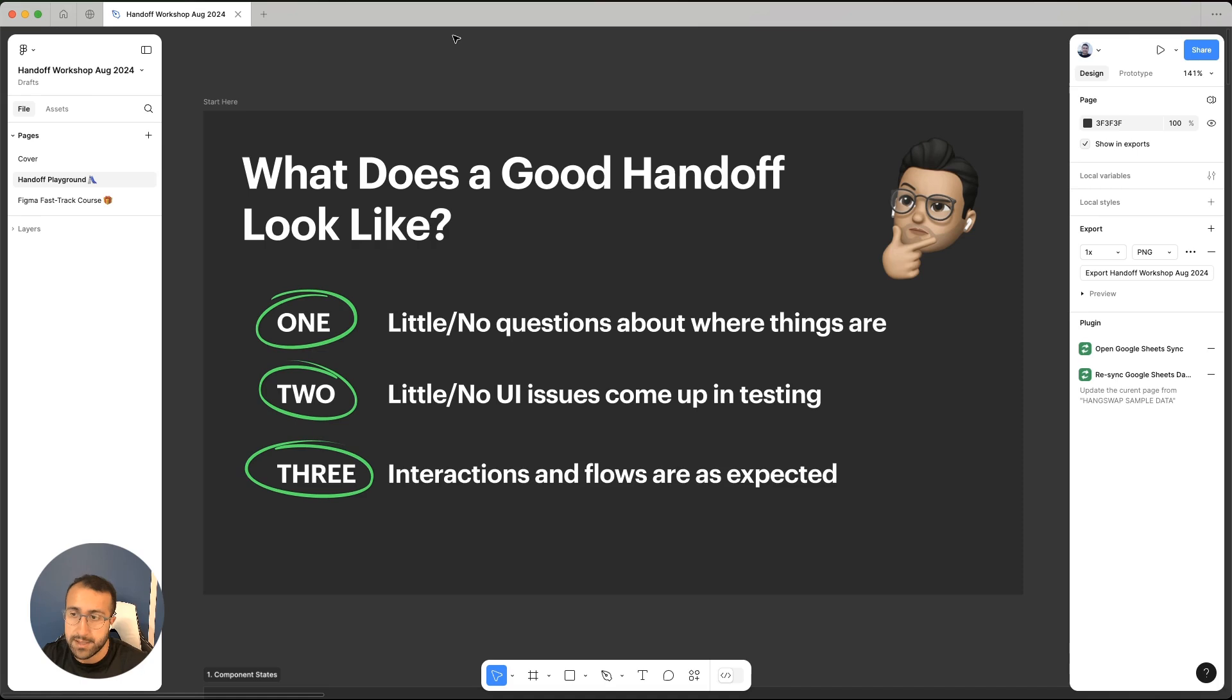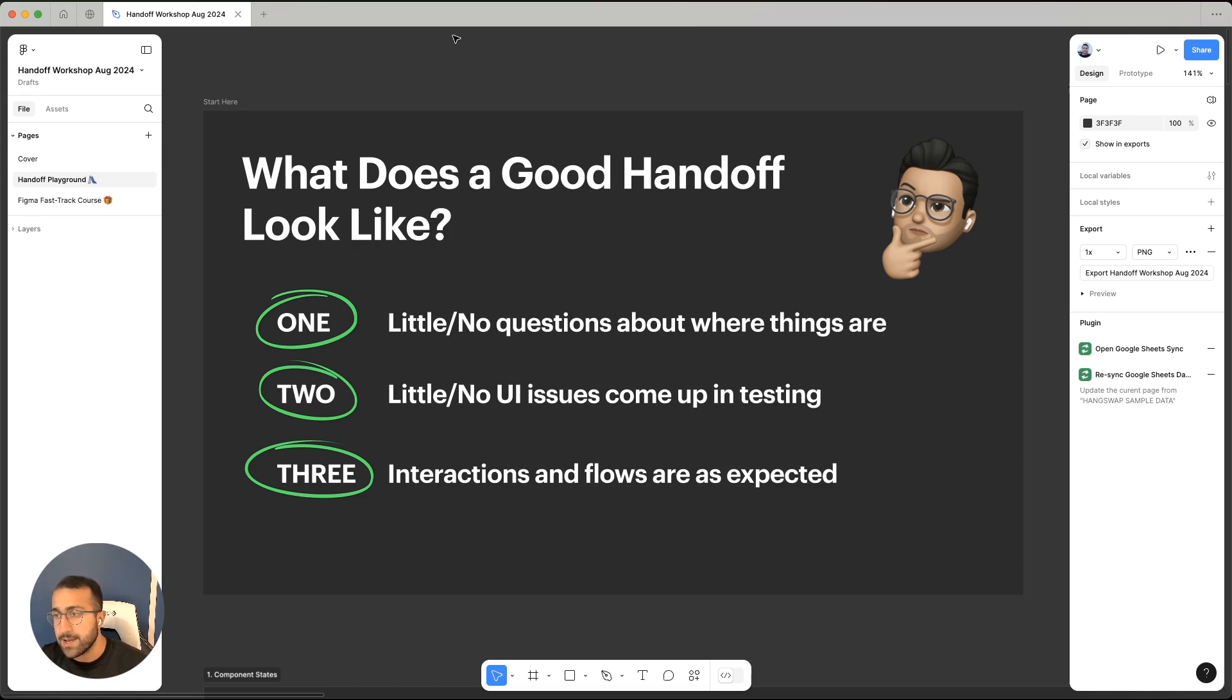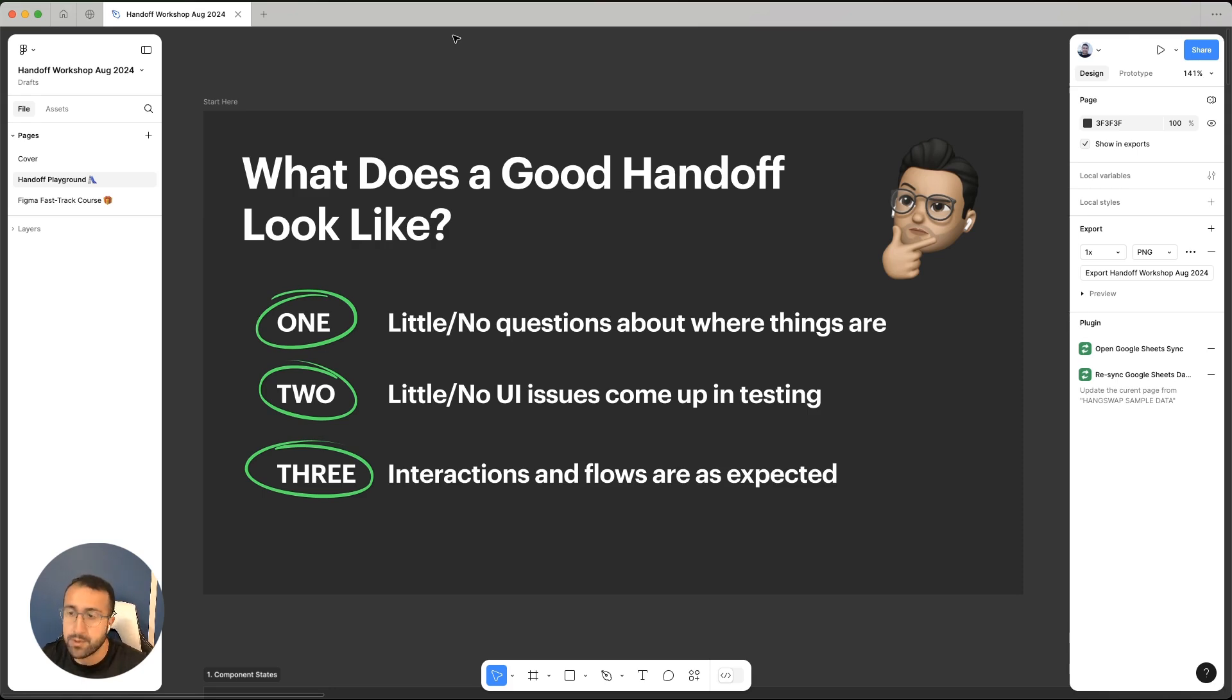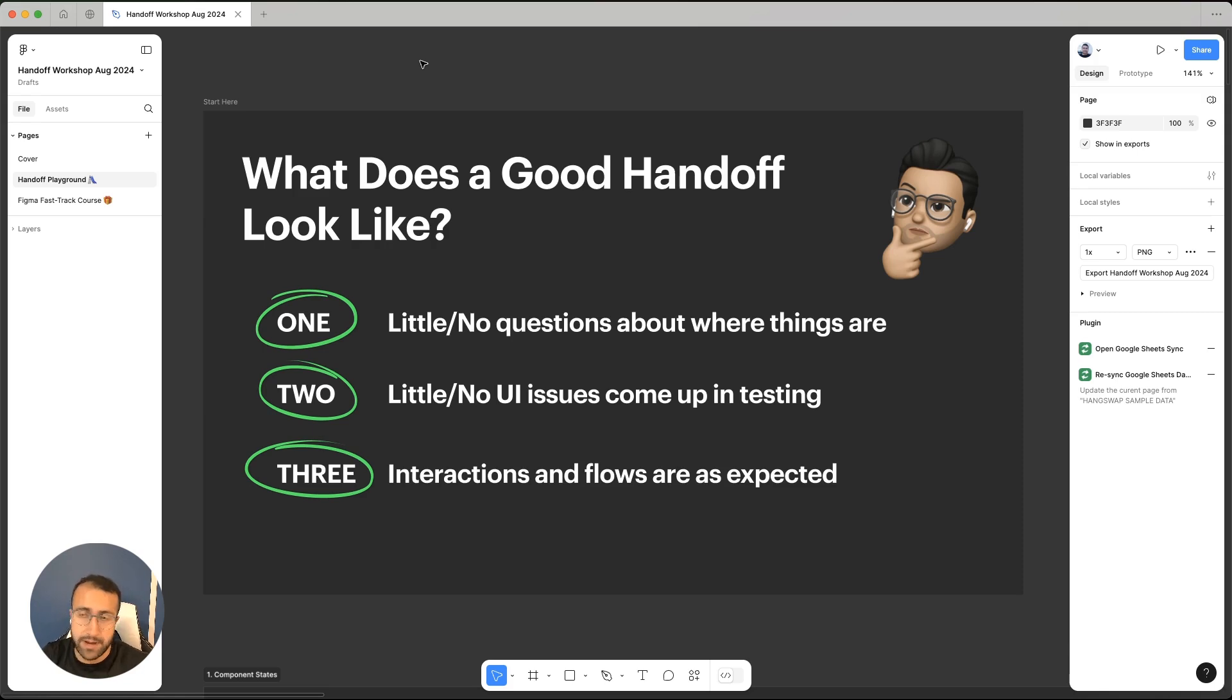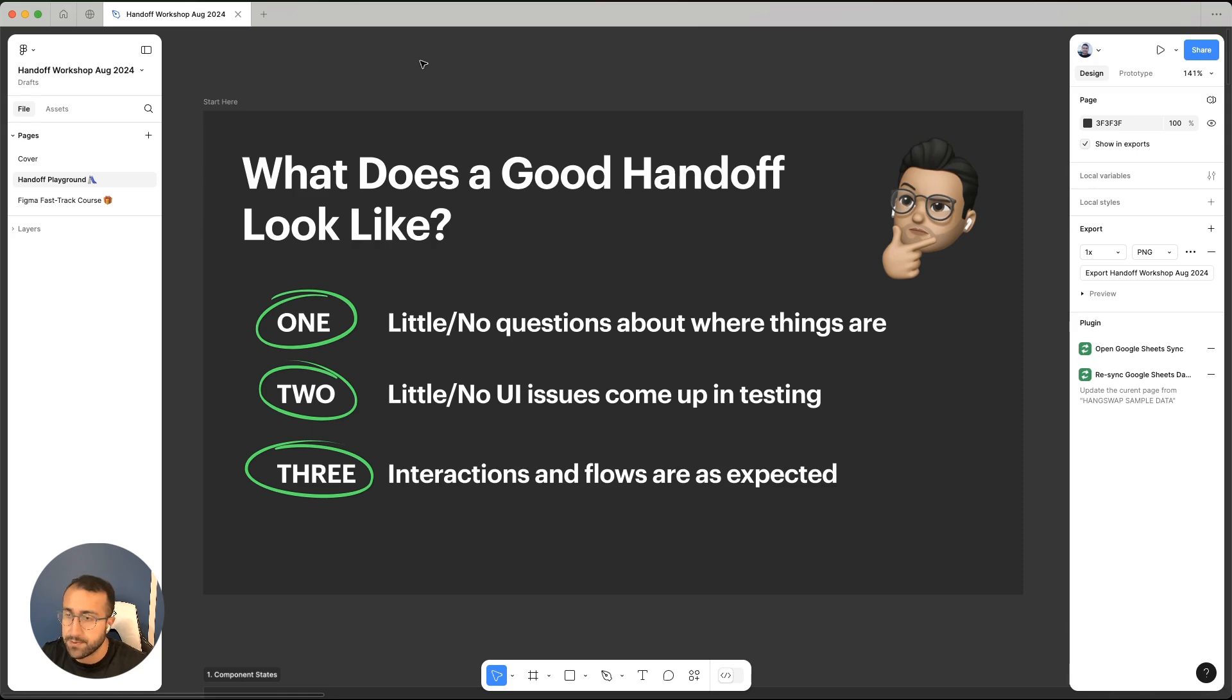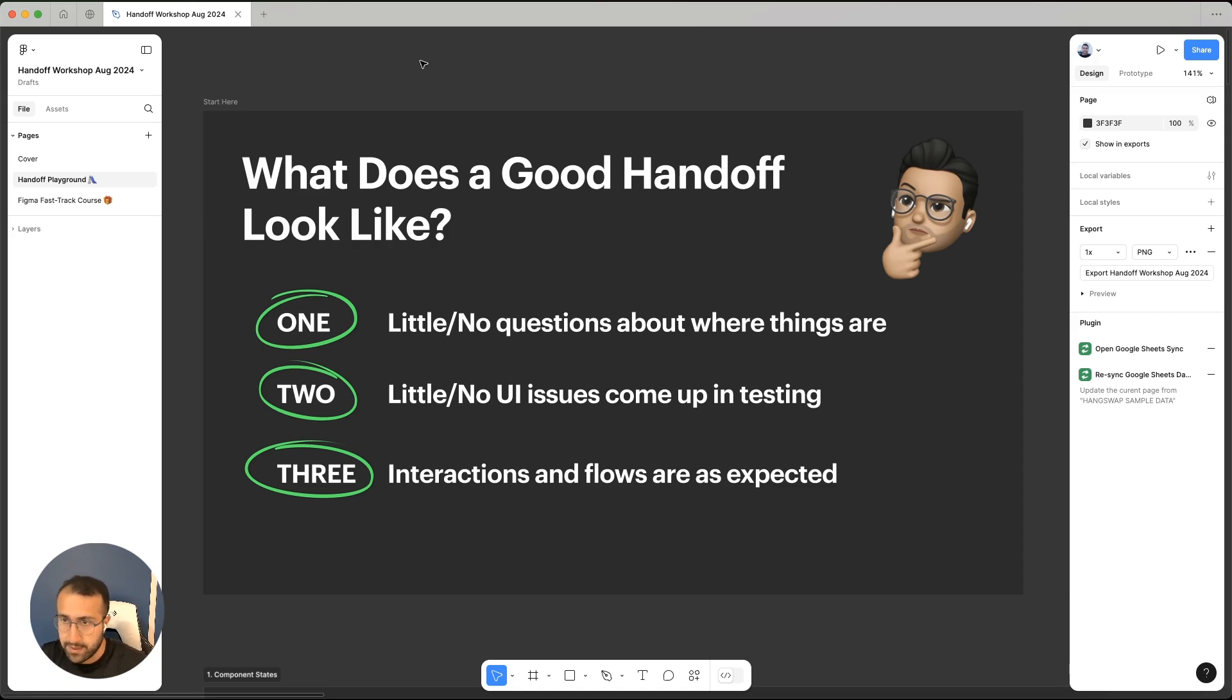The second thing is little to no UI issues come up in testing. This is much easier said than done and it's not always this easy, but things might come up. The closer you get to having no issues come up with the UI side of things, then we know that we've done a good job handing off our designs to development. And lastly, interactions and flows are as expected. There's no surprises. We're reviewing our designs after it's been developed and we're not really surprised around an interaction that's broken or missing.